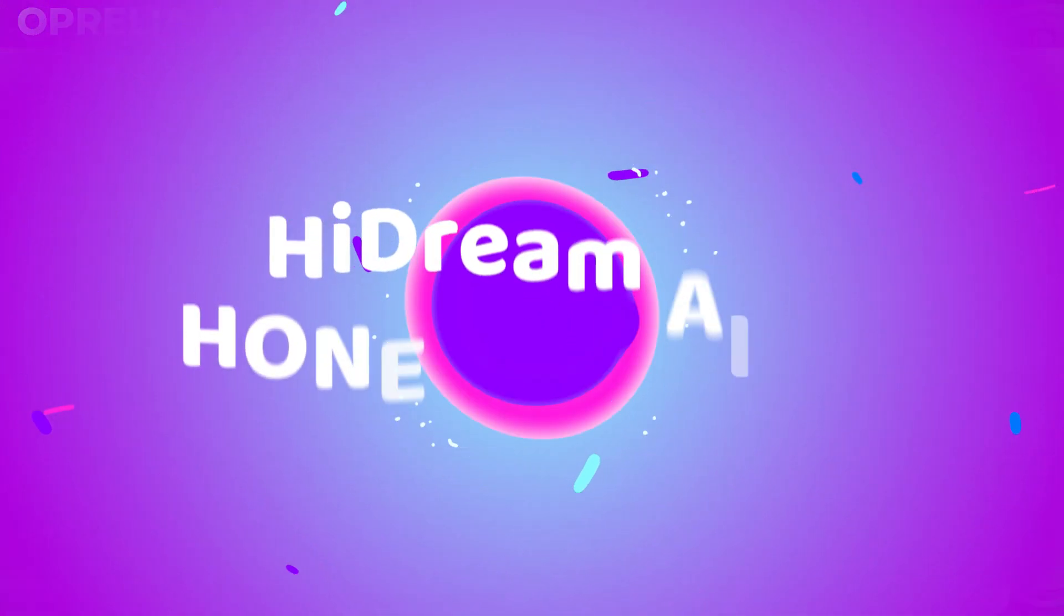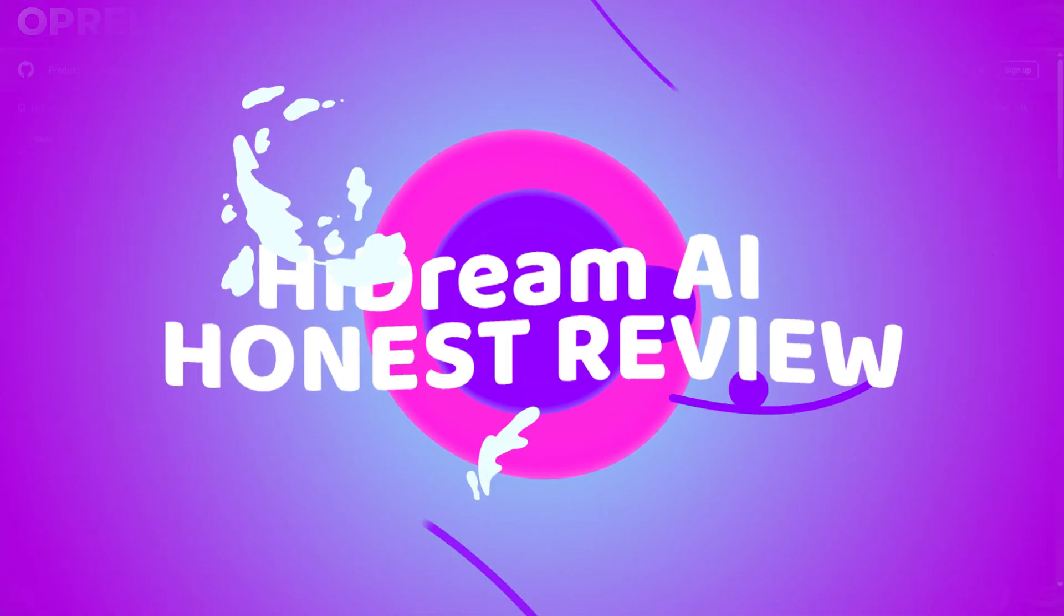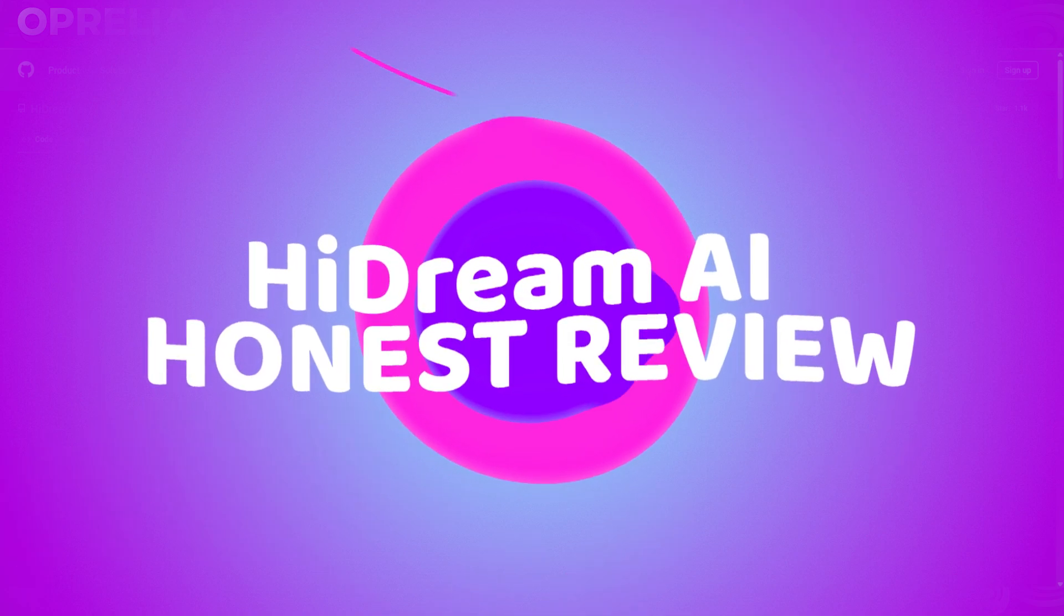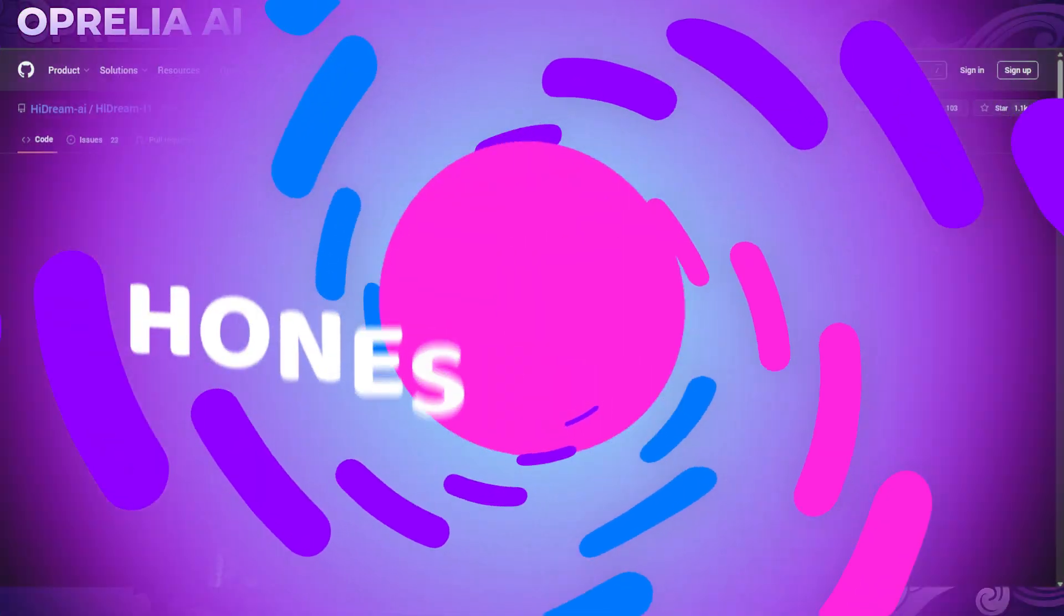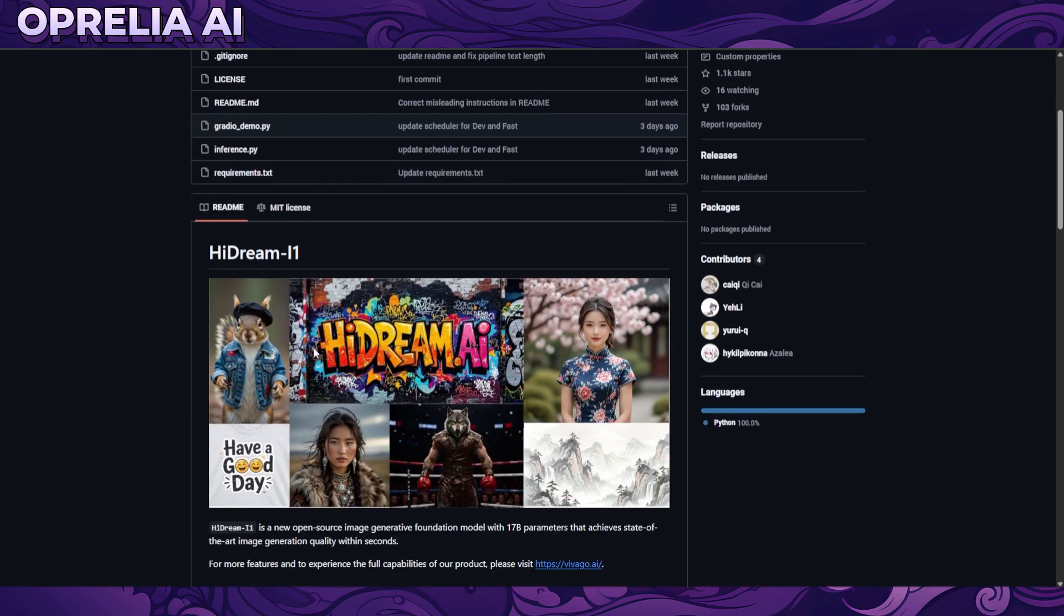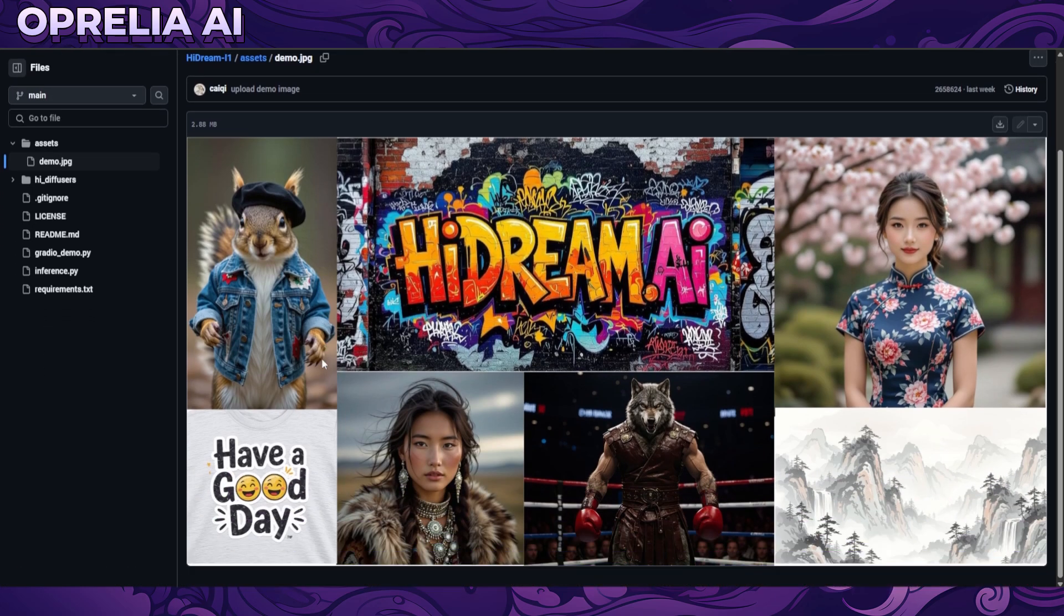Welcome back guys, this is Aprelia, and today we're going to be looking into another new text-to-image AI model. This one is called HiDream i1 and it's actually also open source.